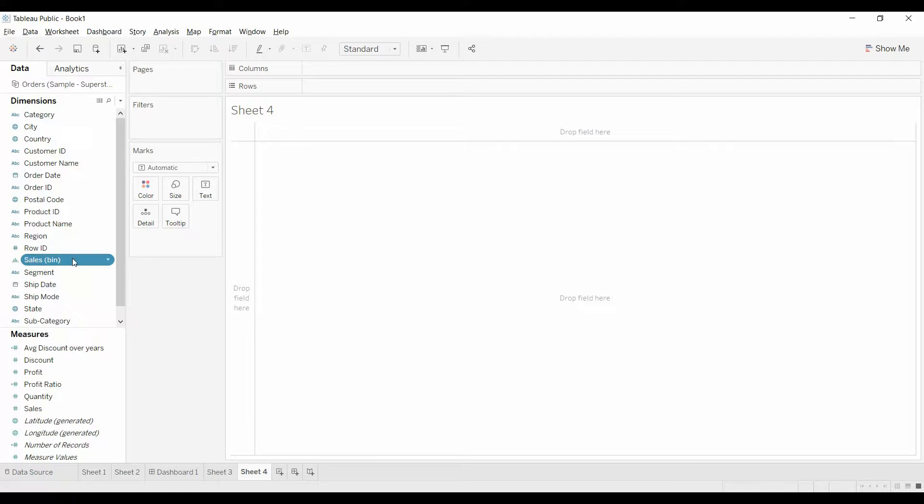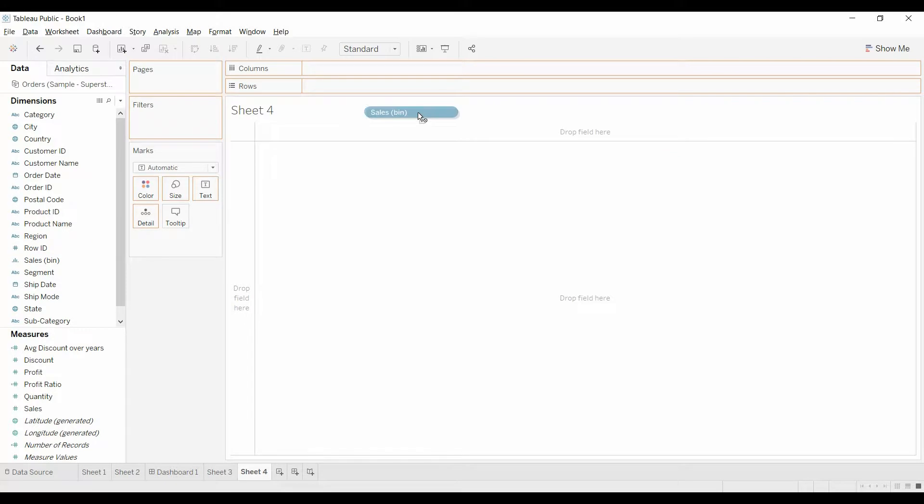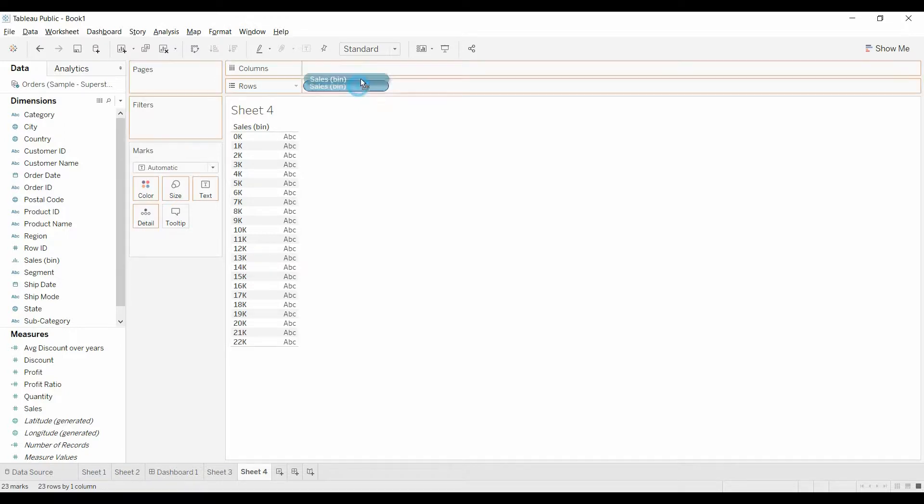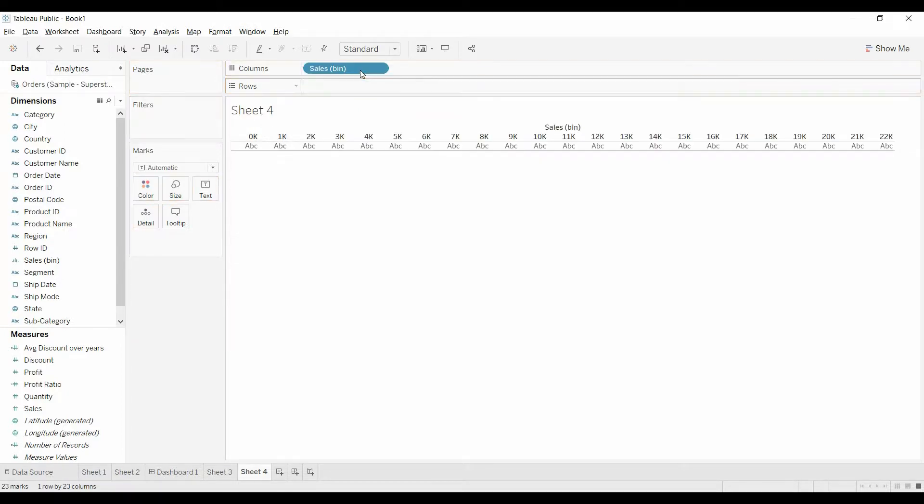This is going to basically treat it as a dimension. It's going to give a bunch of different categories for these sales, these bins. So there's the bins and I actually want a bar chart, so I'm going to put that there.